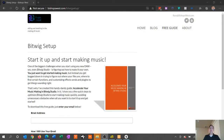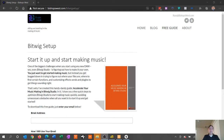Before we get started, I wanted to remind you guys that I have a free guide available for you to download. It's called Accelerate Your Music Making in Bitwig Studio, and it's just a quick five steps to optimize and streamline your music making. If you want to download it, just go to bishopswest.com/bitwigsetup and enter your email address, and you'll be sent a link to download it.